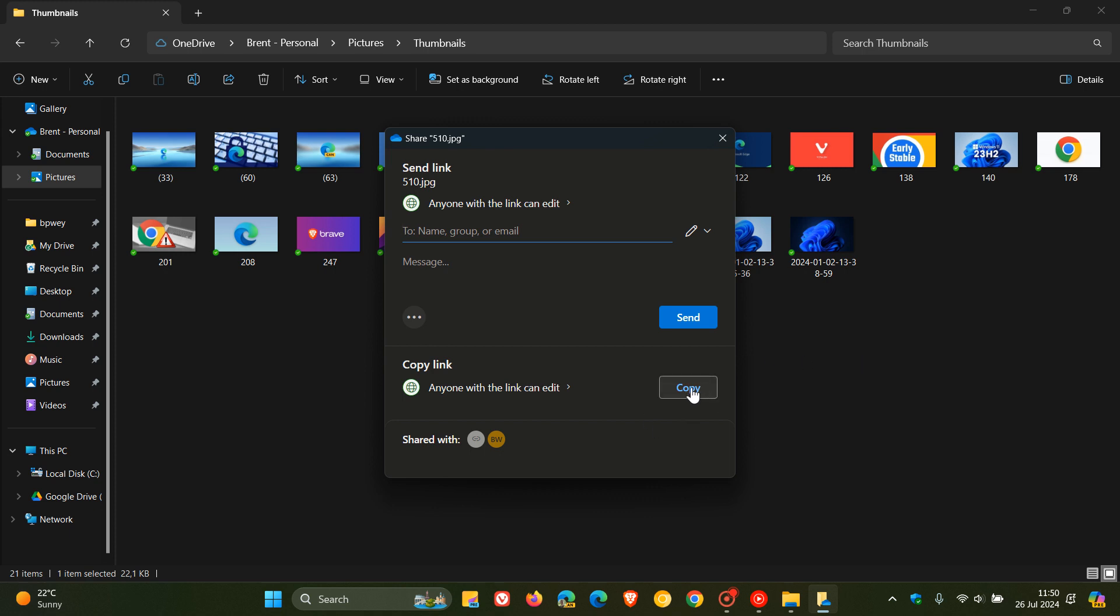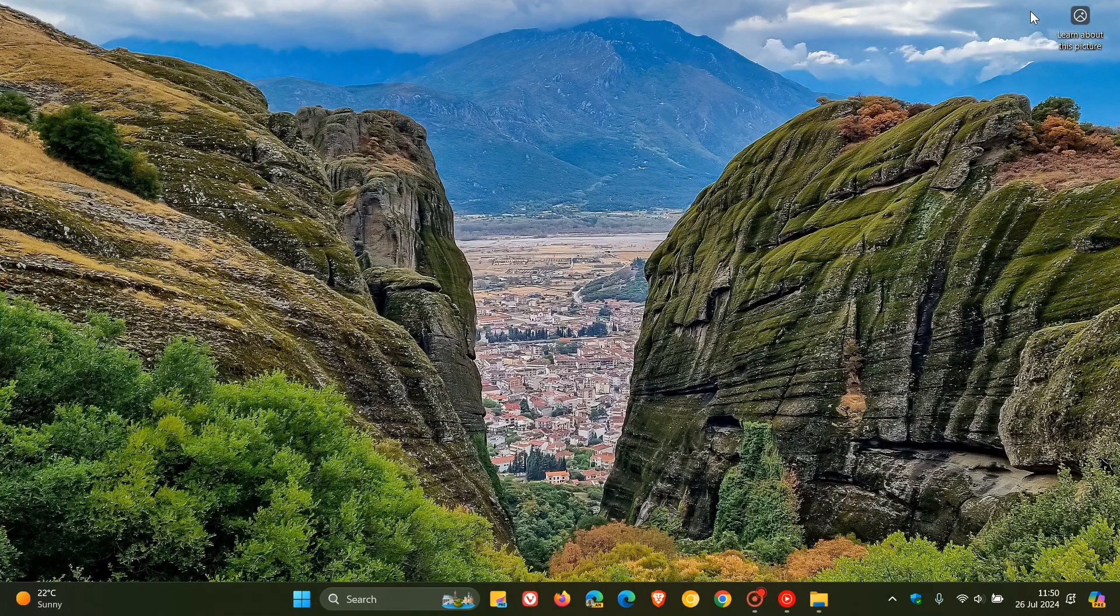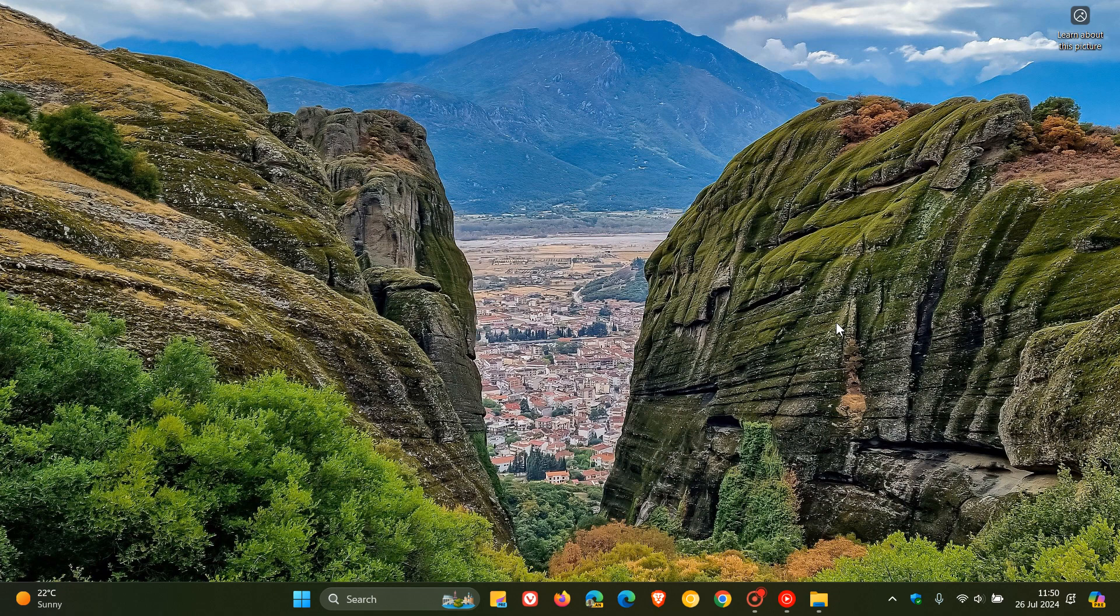And then Windows Backup, apparently Windows Backup has also received one or two improvements, where Windows will now backup many of your sound settings that includes your sound scheme. Now, take note, this only occurs if you turn on Remember My Preferences and select the checkboxes for personalization and other Windows settings.